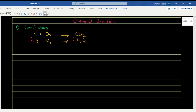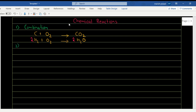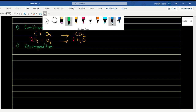The opposite of a combination reaction is a decomposition reaction. In a decomposition reaction, a single reactant breaks down to give two or more products. Let's also look at the types of decomposition reaction.